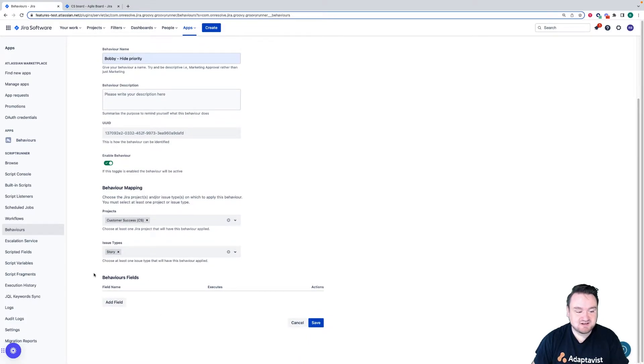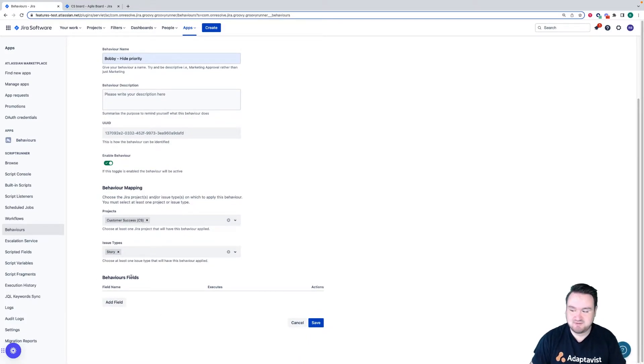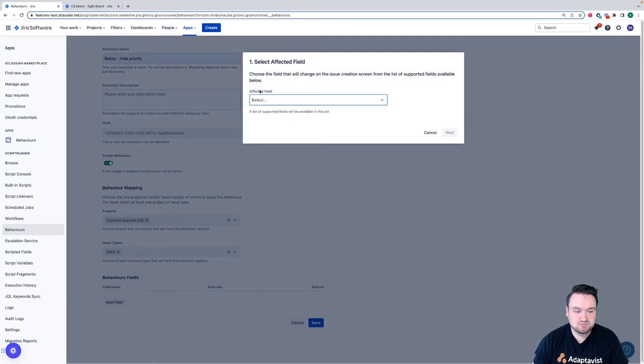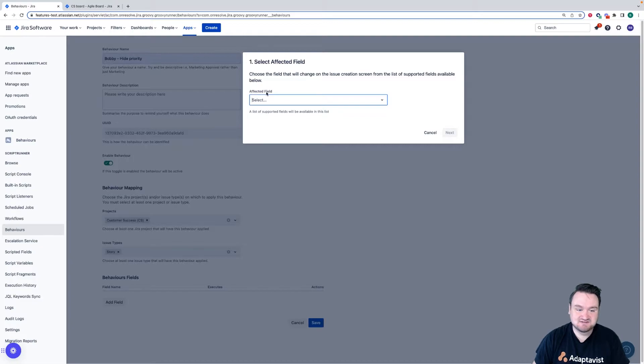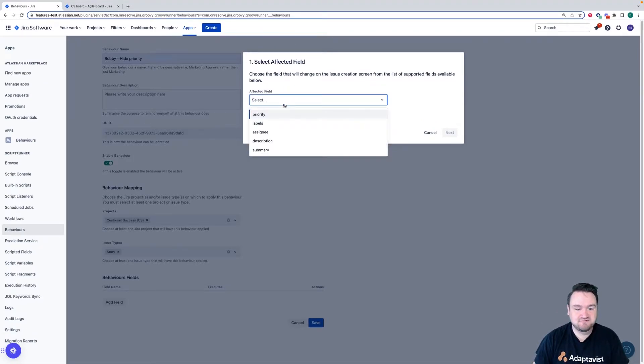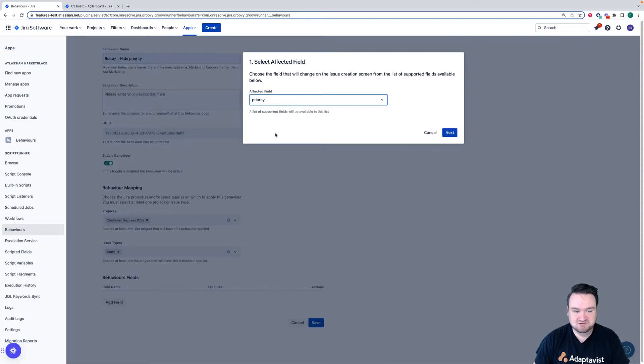Next, I need to define the fields that are actually impacted and how they're impacted. So in this example, I'm going to be choosing to add a field and then I need to select the affected field. So if I'm going to be hiding the priority field, the field that's going to be affected is priority.